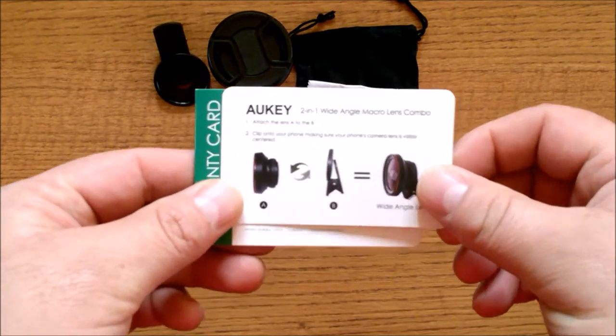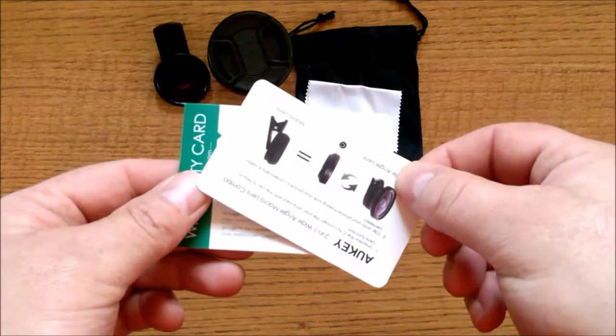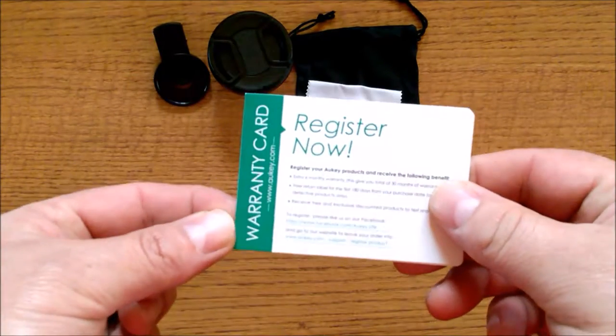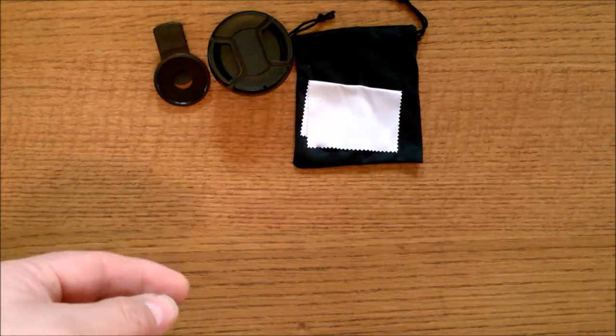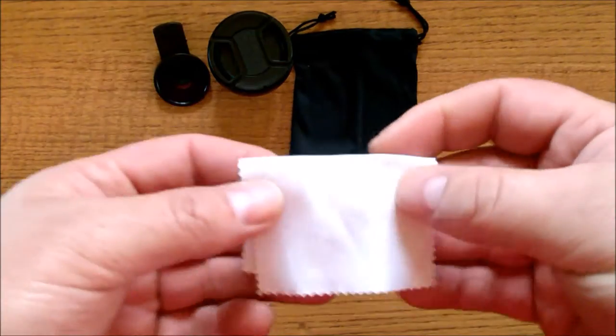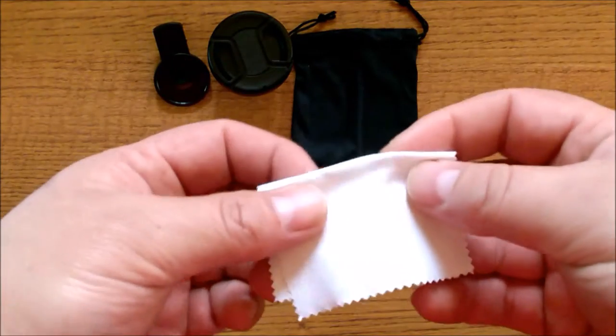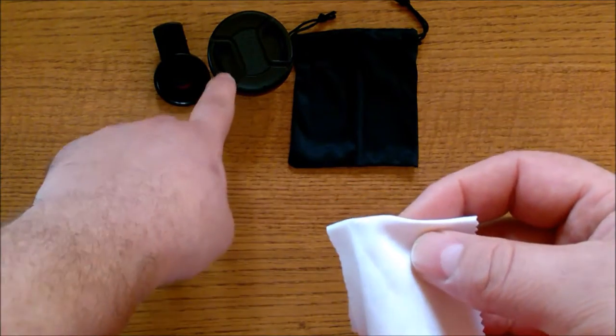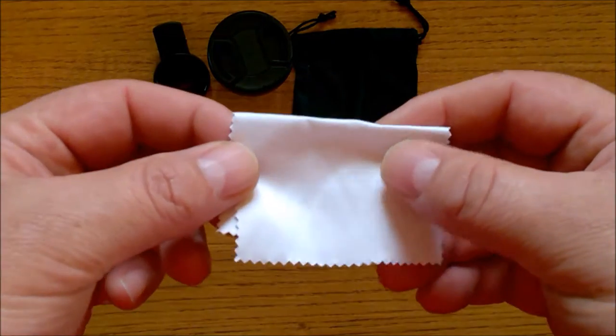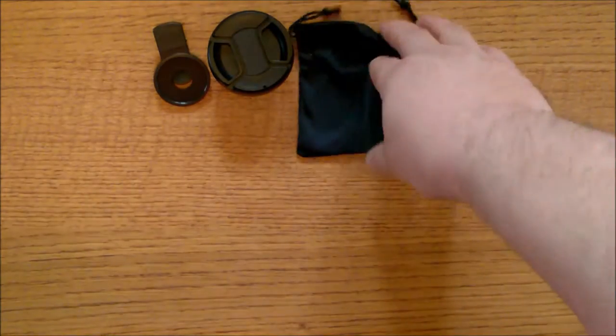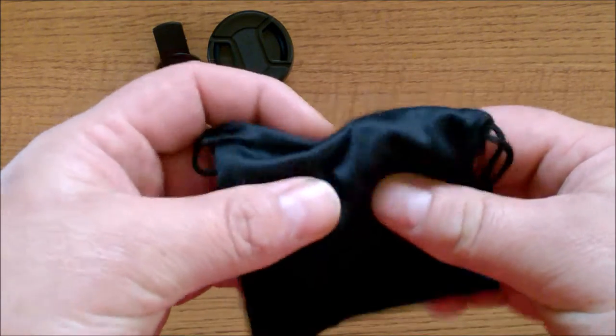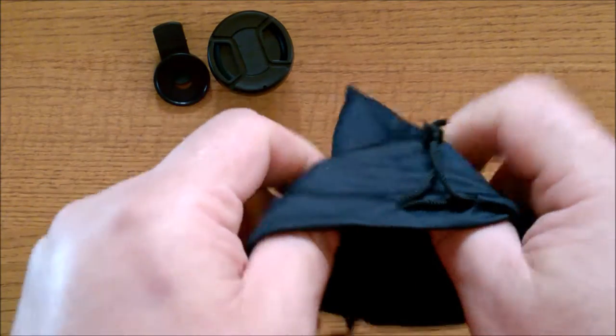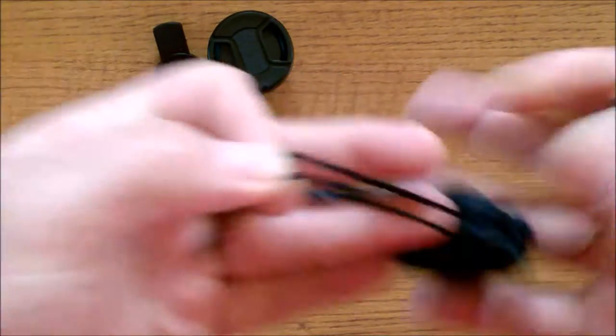You get a little instruction card, your warranty card, a cleaning cloth to wipe fingerprints and dust off not only the lens kit but your camera lens on your phone, and a really nice fabric carry bag. It's also a drawstring bag.